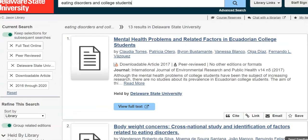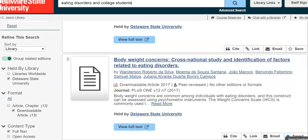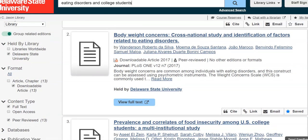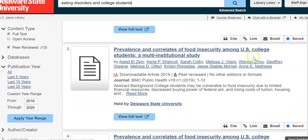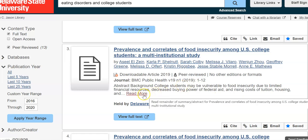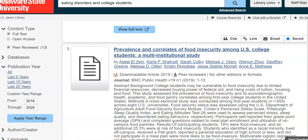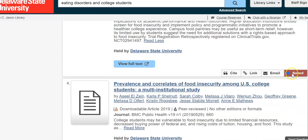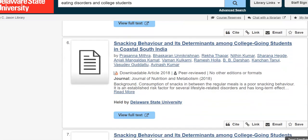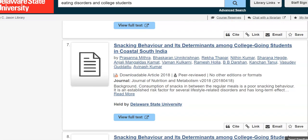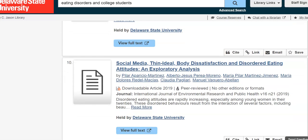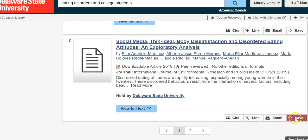The first one is from Ecuador — not bad, but I want to stay within the U.S. — so I keep scrolling. Here's that same article I looked at on body weight concerns, and then: 'Prevalence and Correlates of Food Insecurity Among U.S. College Students: A Multi-Institutional Study' — this looks really useful, so I'm going to look at the abstract to get an idea, and I'm going to save this one. Further down: 'Social Media, Thin Ideal, Body Dissatisfaction, and Disordered Eating Attitudes' — this could be interesting too depending on where it's from, so I'll save this one as well.